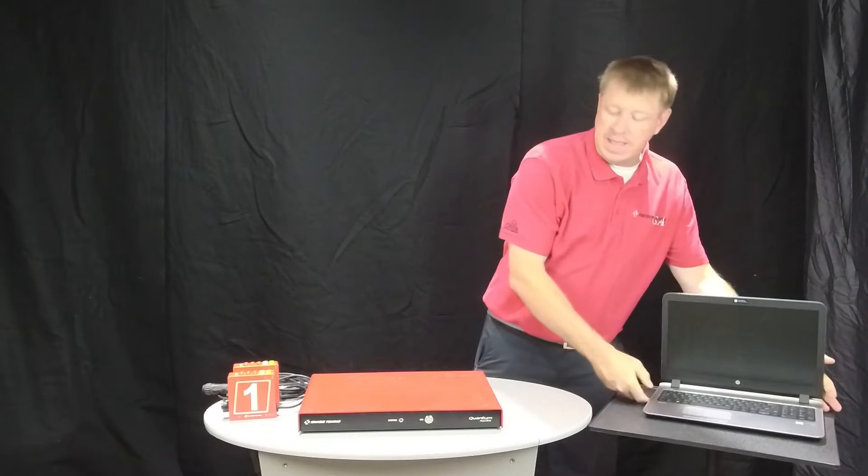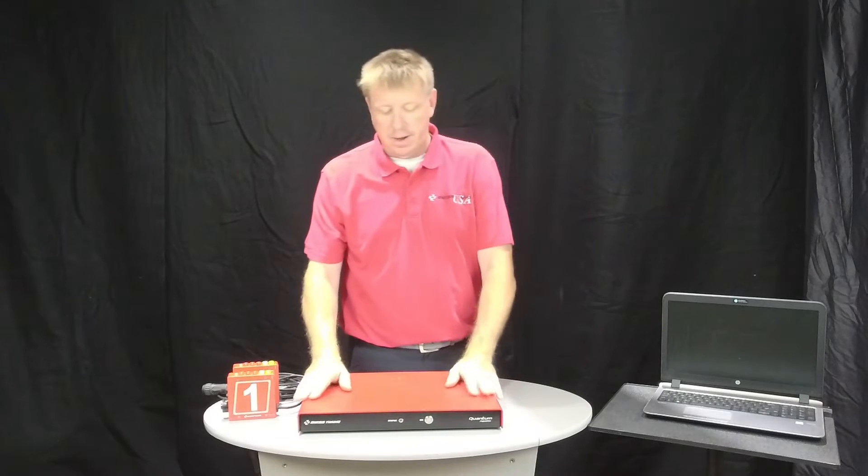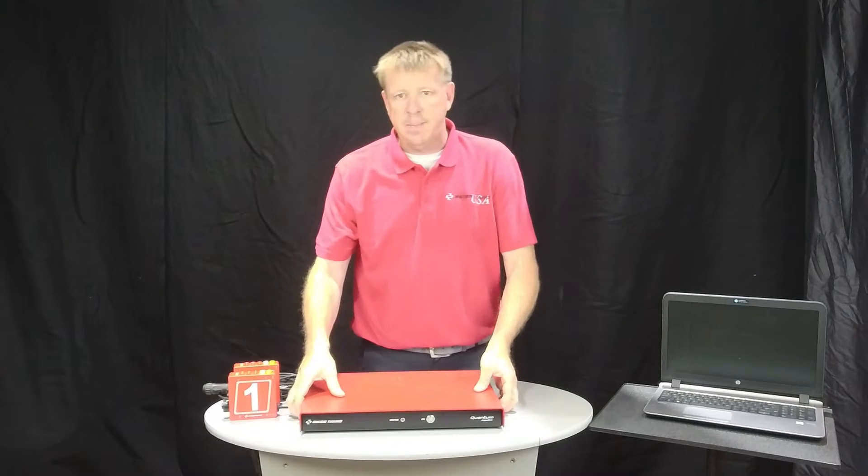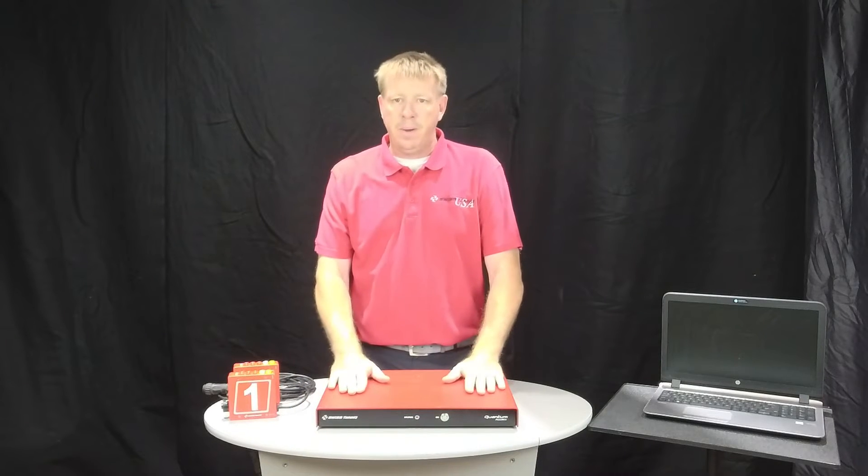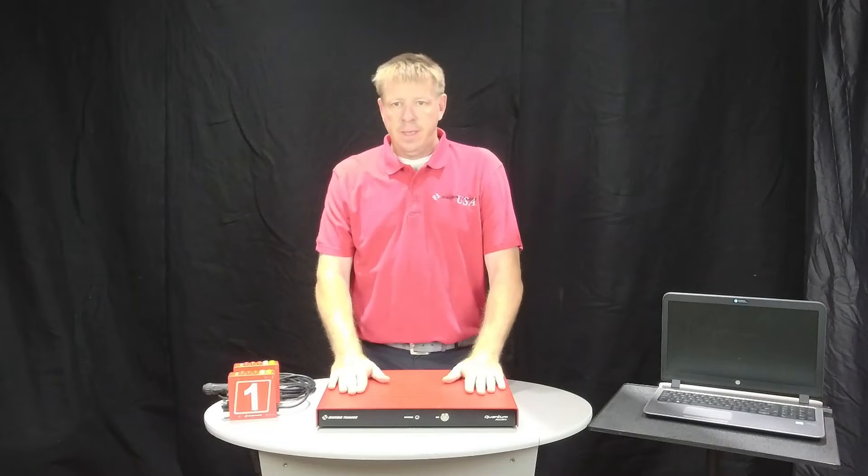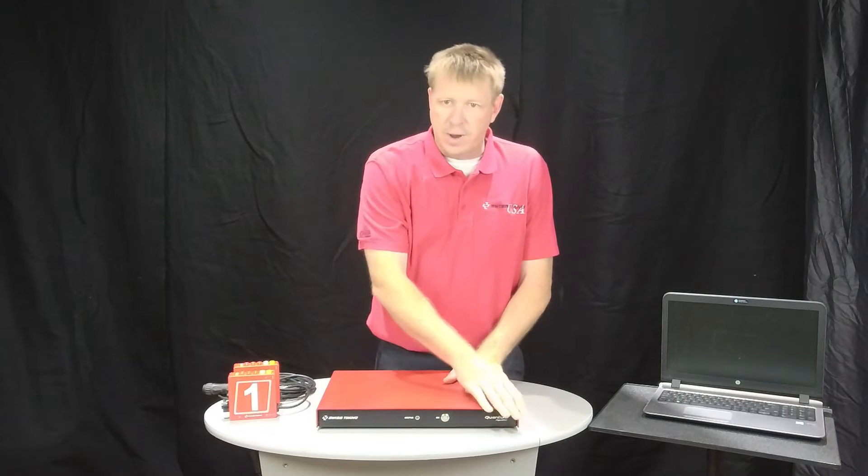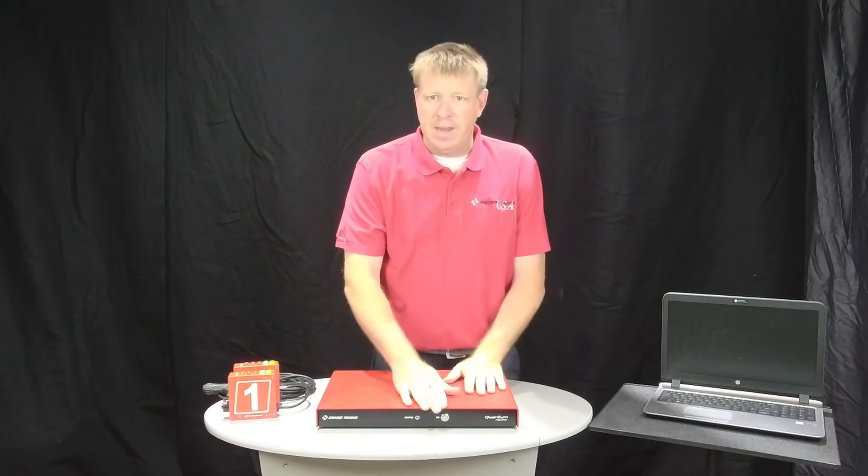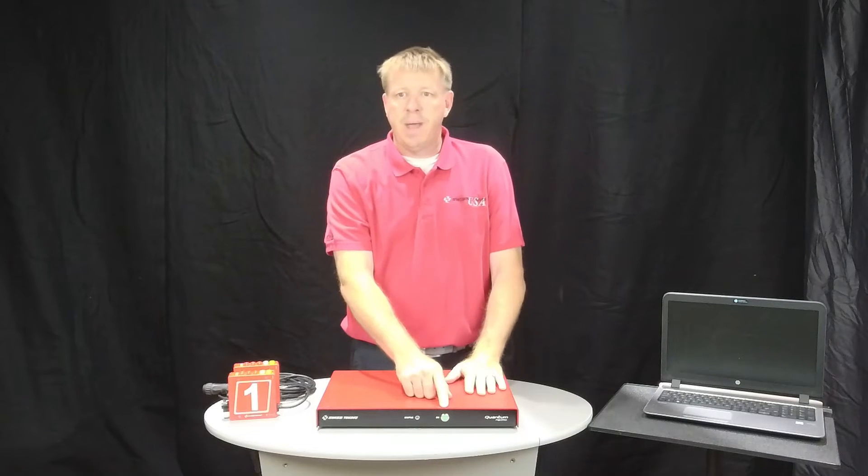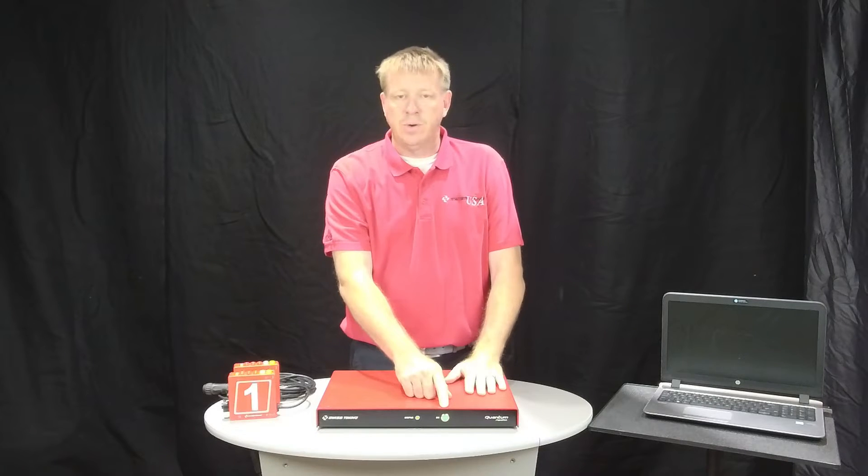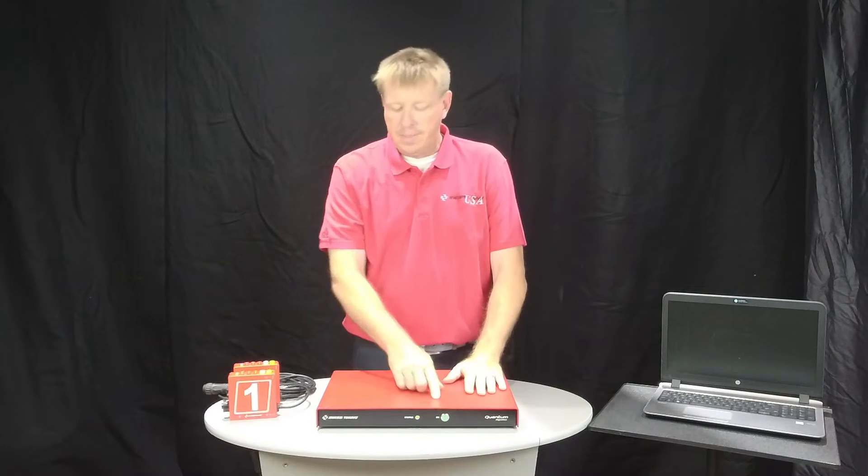Now, looking at the actual hardware, your quantum timer here is a nice thin box. This is a quantum primary only unit. Across the front, we have an indication light that flashes green when turned on, and the power button is also green.